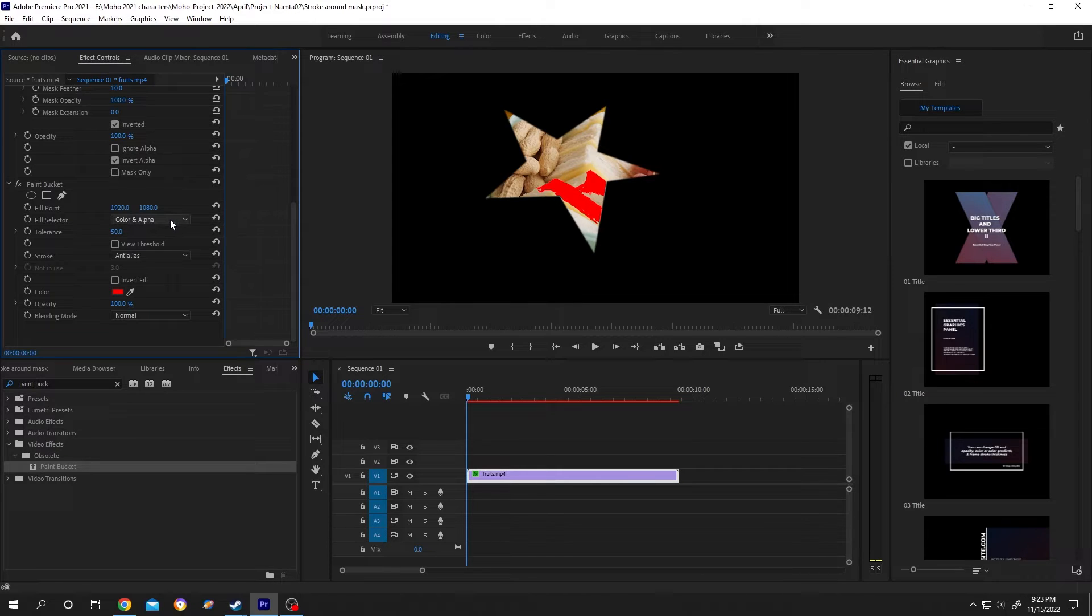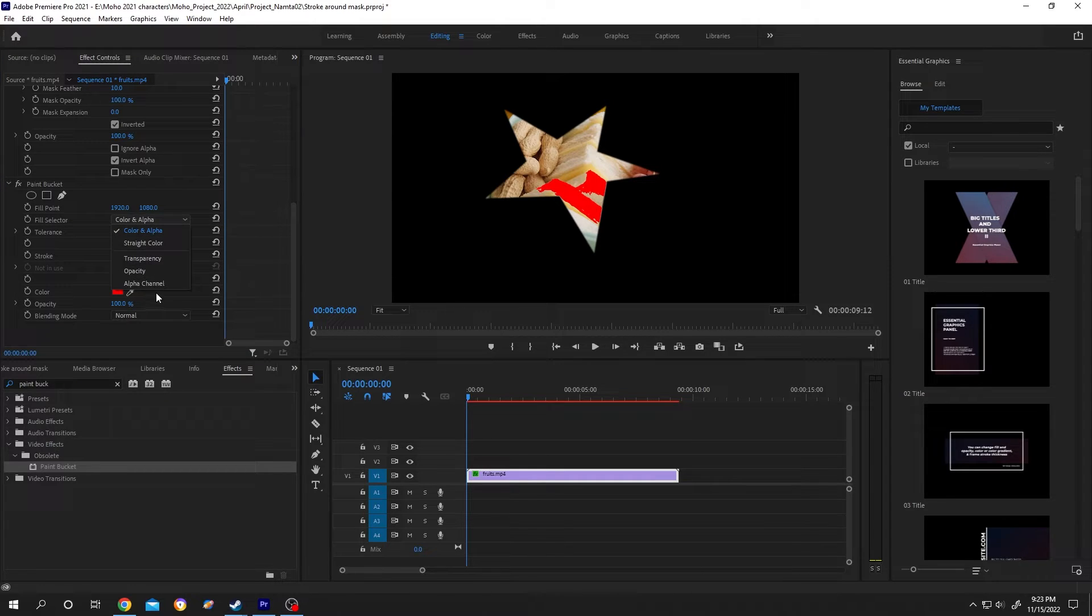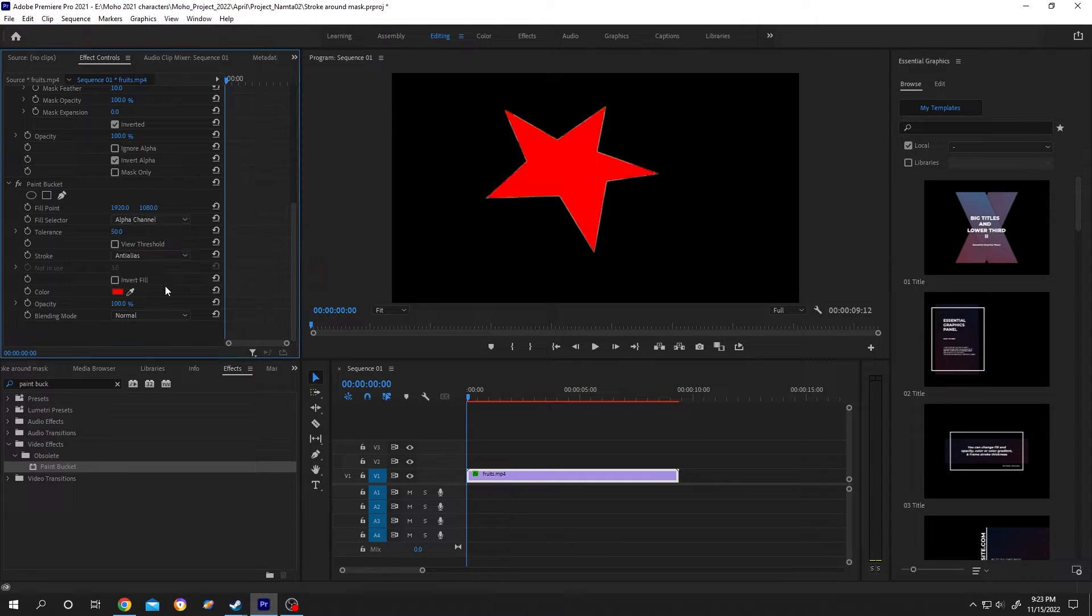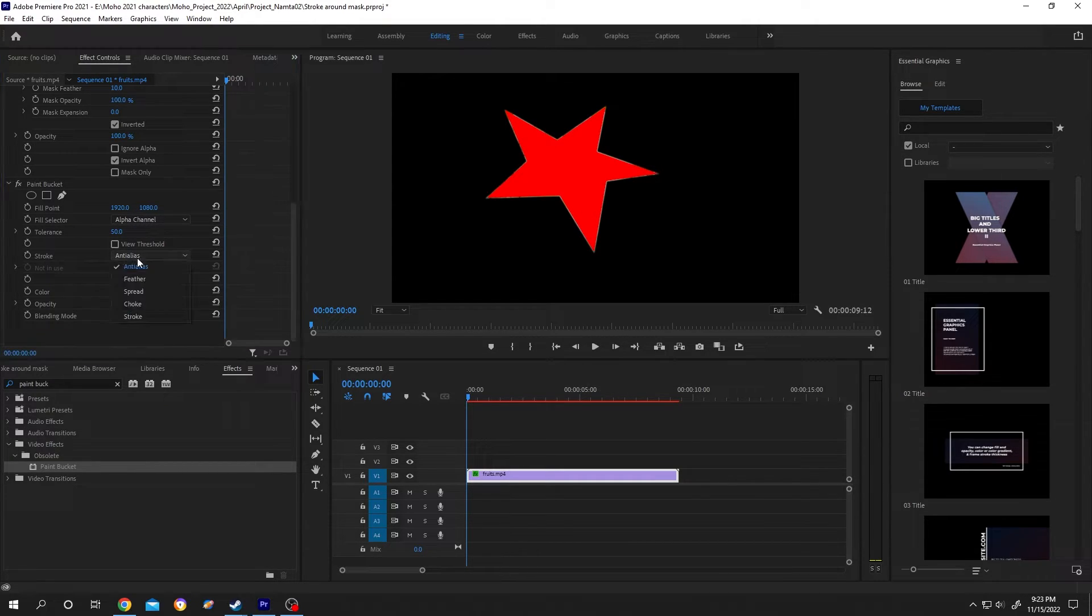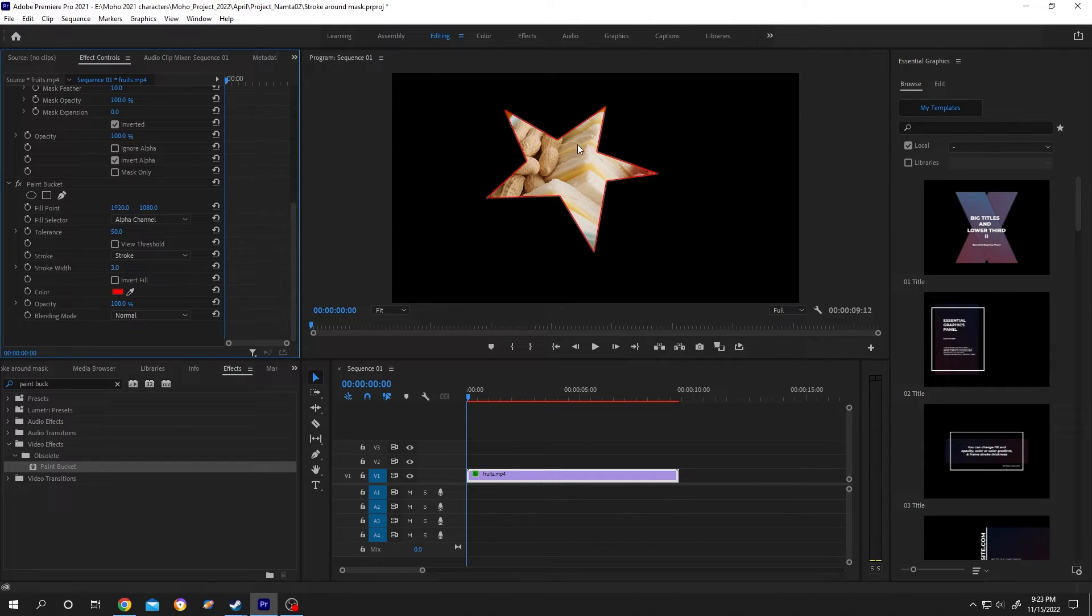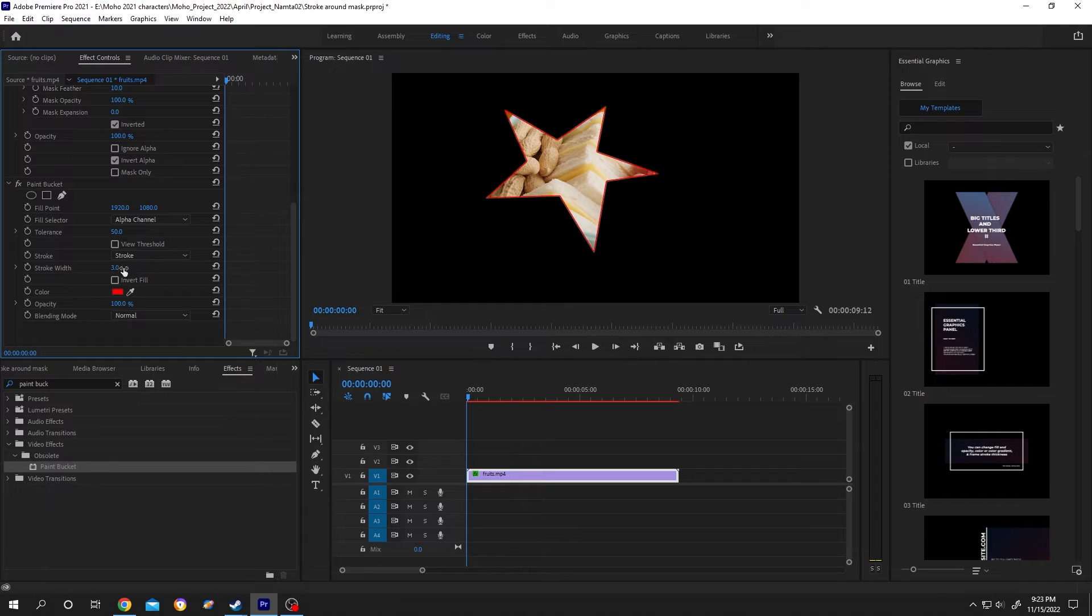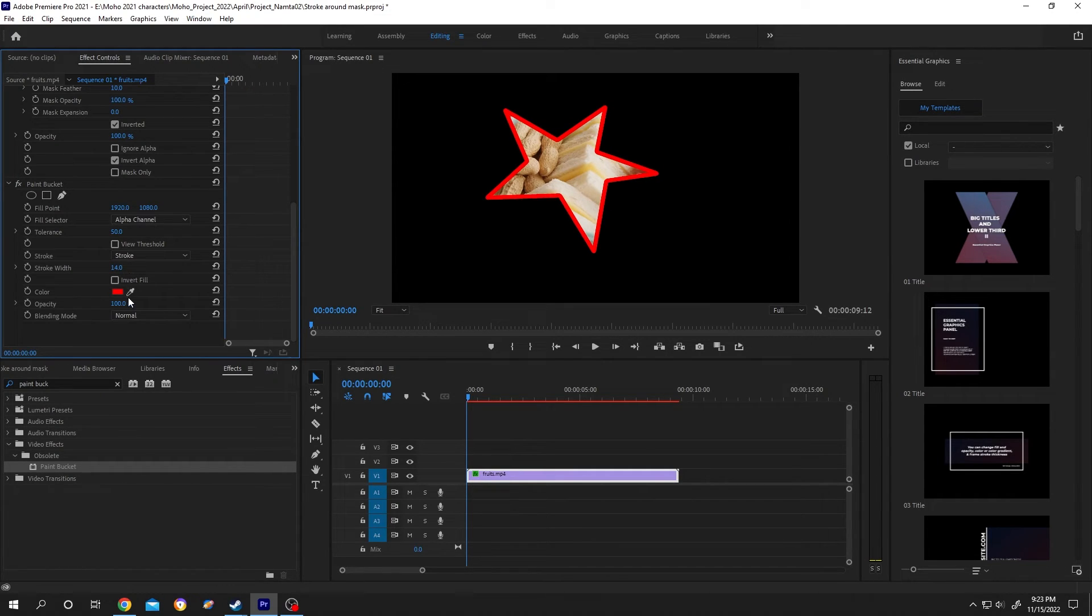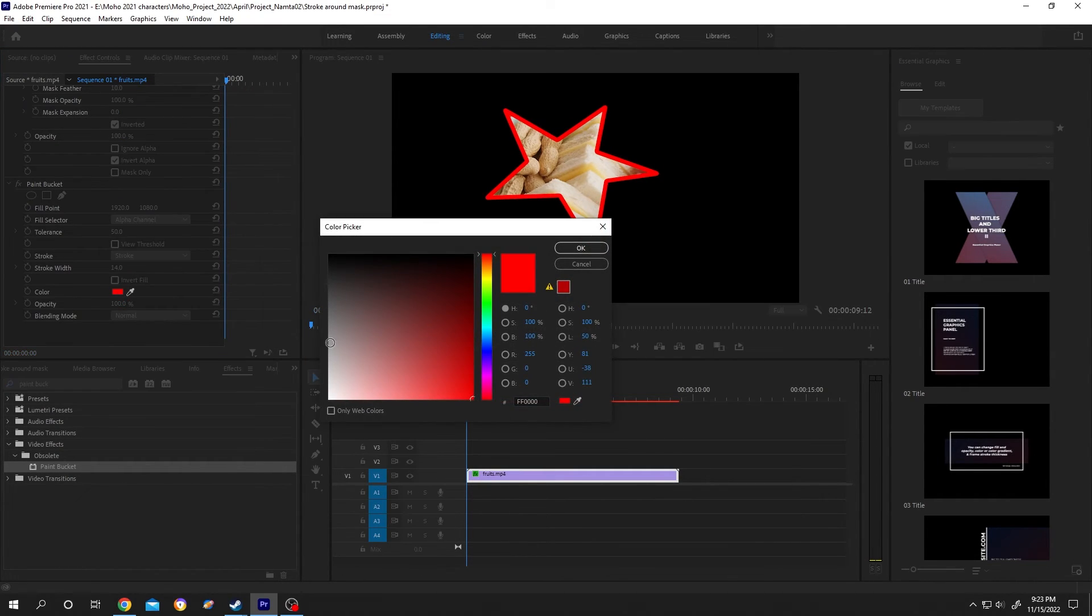As you can see, now we have a stroke around our mask. To increase the stroke width, just change the width from here. To change the color, let's change it to white.